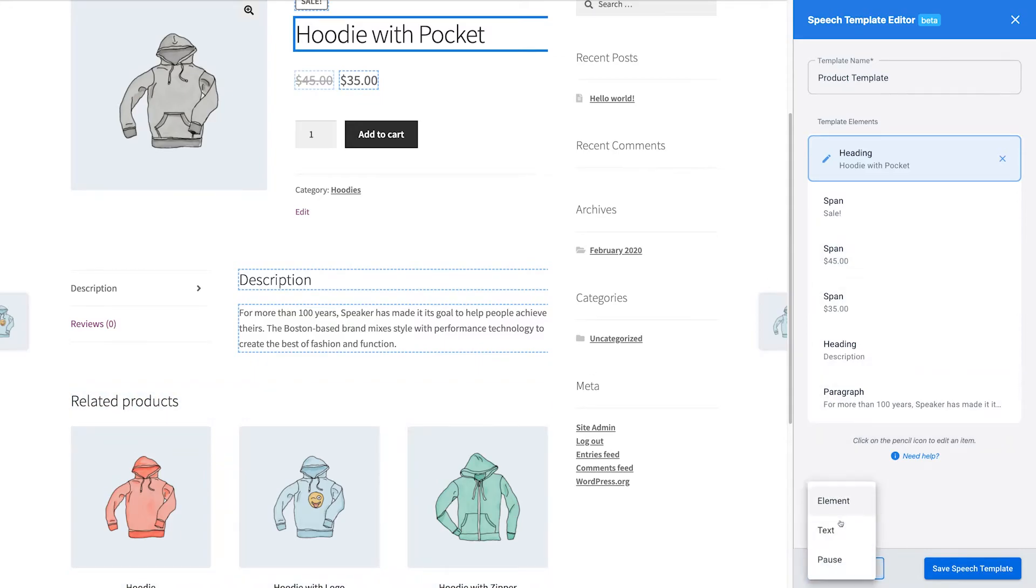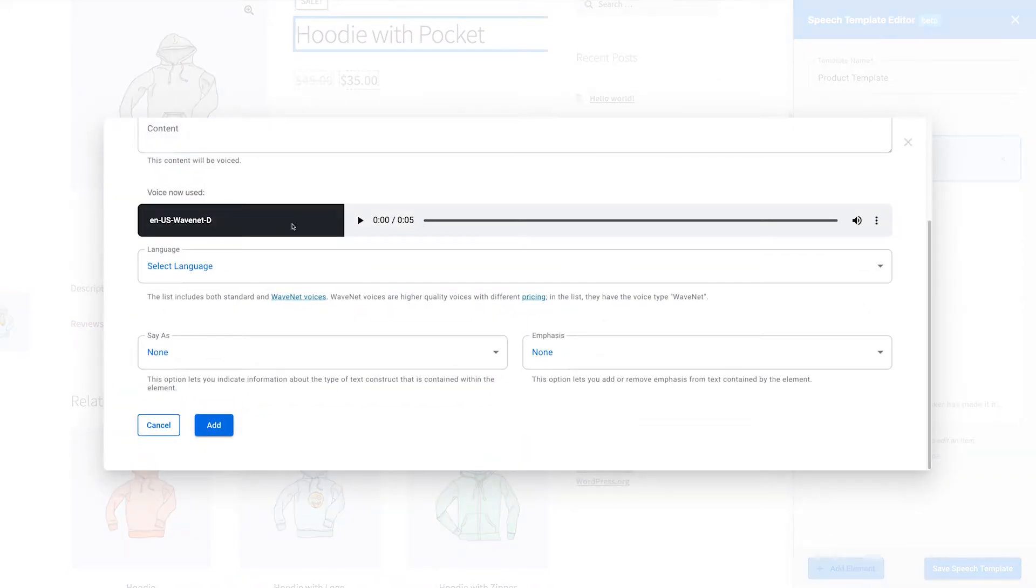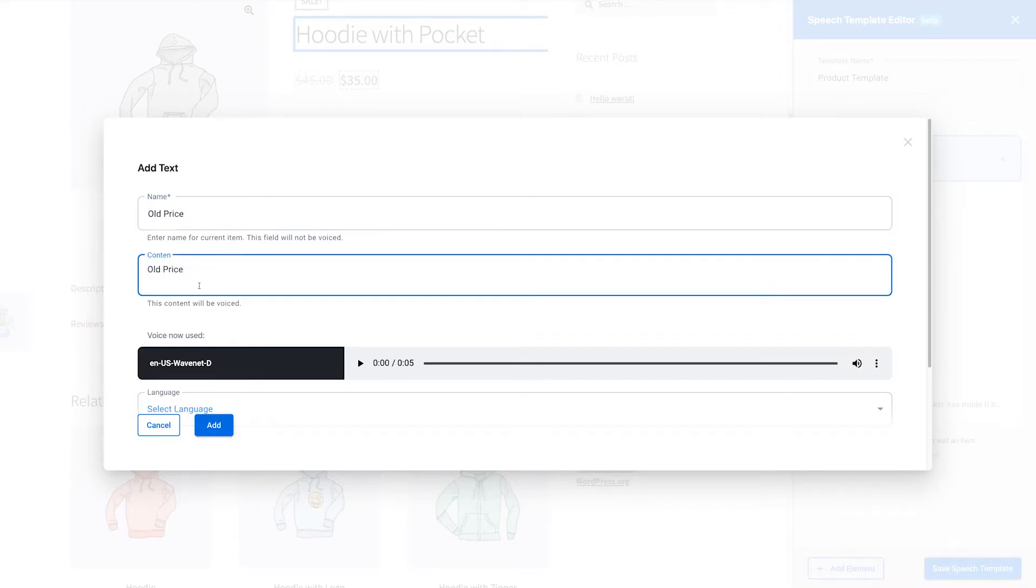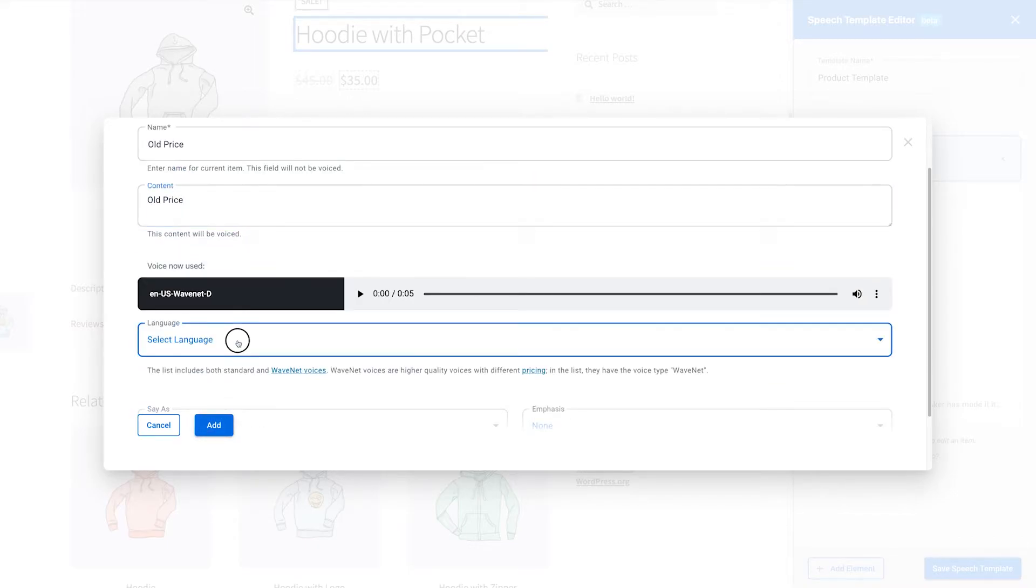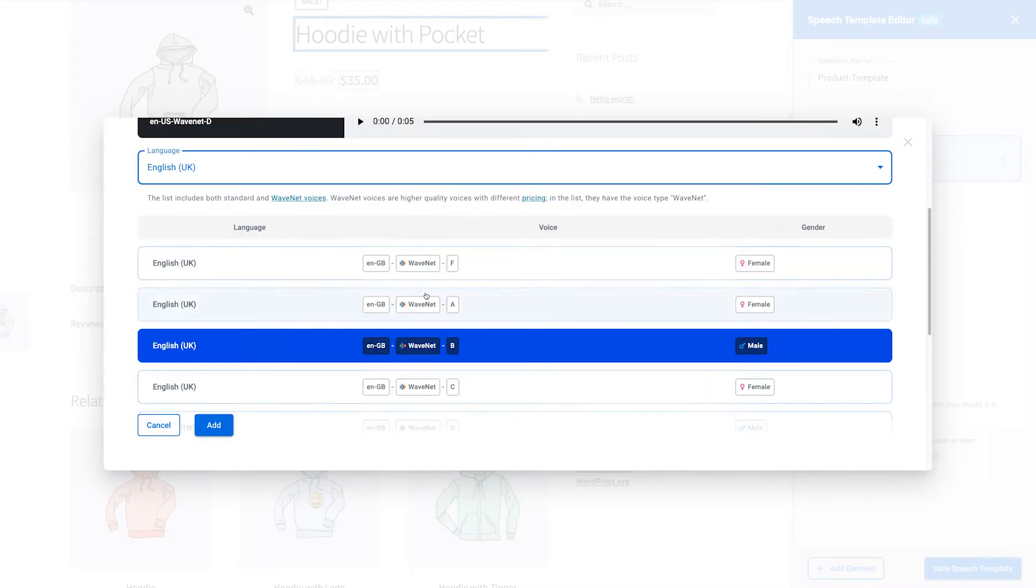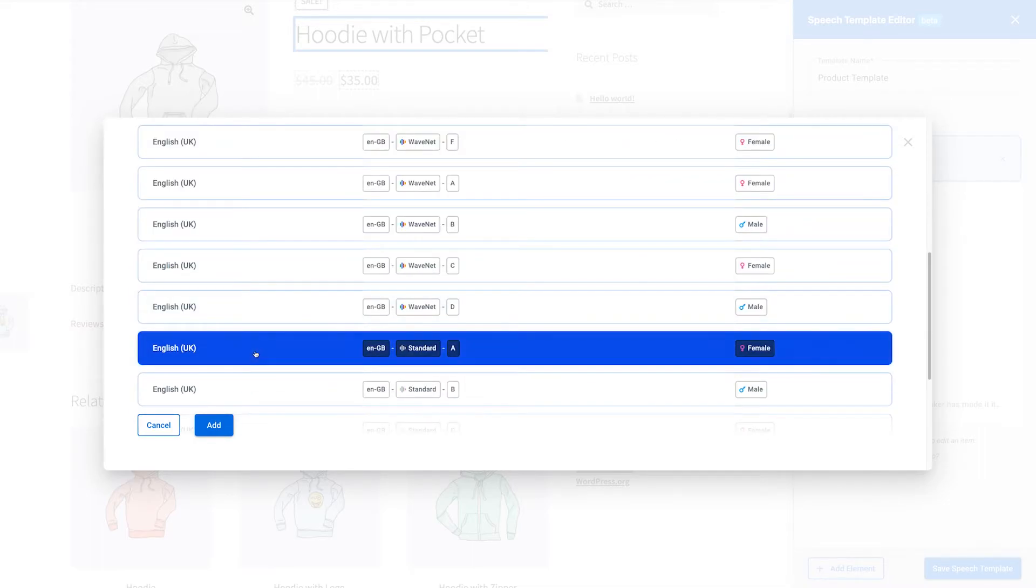Now let's add some necessary phrases. For example, add text before the old price and text before the new price. And also choose another voice to synthesize speech from these phrases.